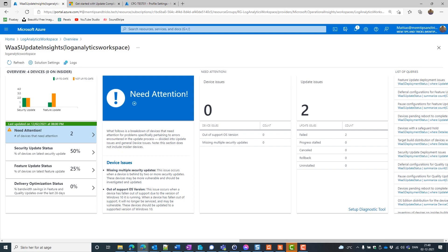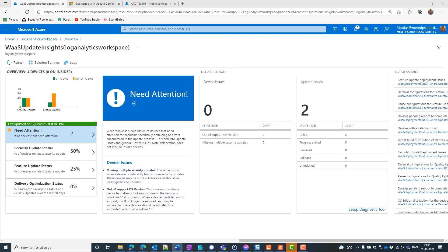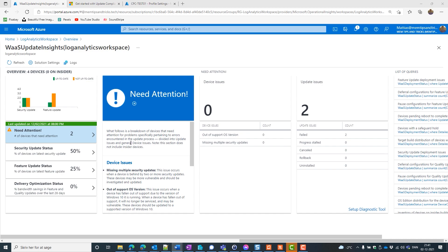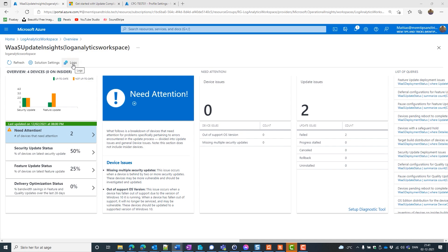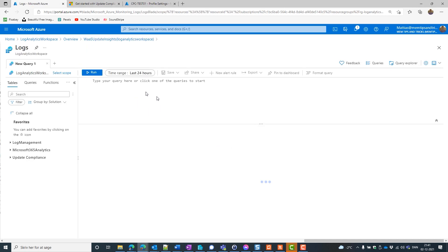And what can we get from here. Well, we can provide detailed deployment monitoring for Windows client features and quality updates. We can report when devices need attention due to issues related to update deployments. Can also show bandwidth usage and savings for devices that are configured using delivery optimization. And we can provide all of the above data in log analytics, which affords additional querying and export capabilities.